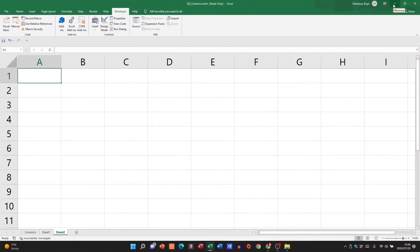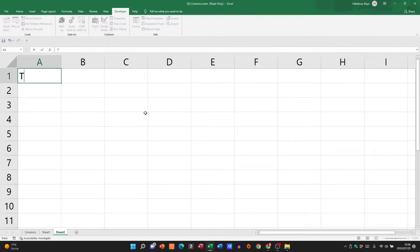Well let's have a look at how it works. I'm just in a blank Excel spreadsheet and I'm gonna pop in the words testing macros.